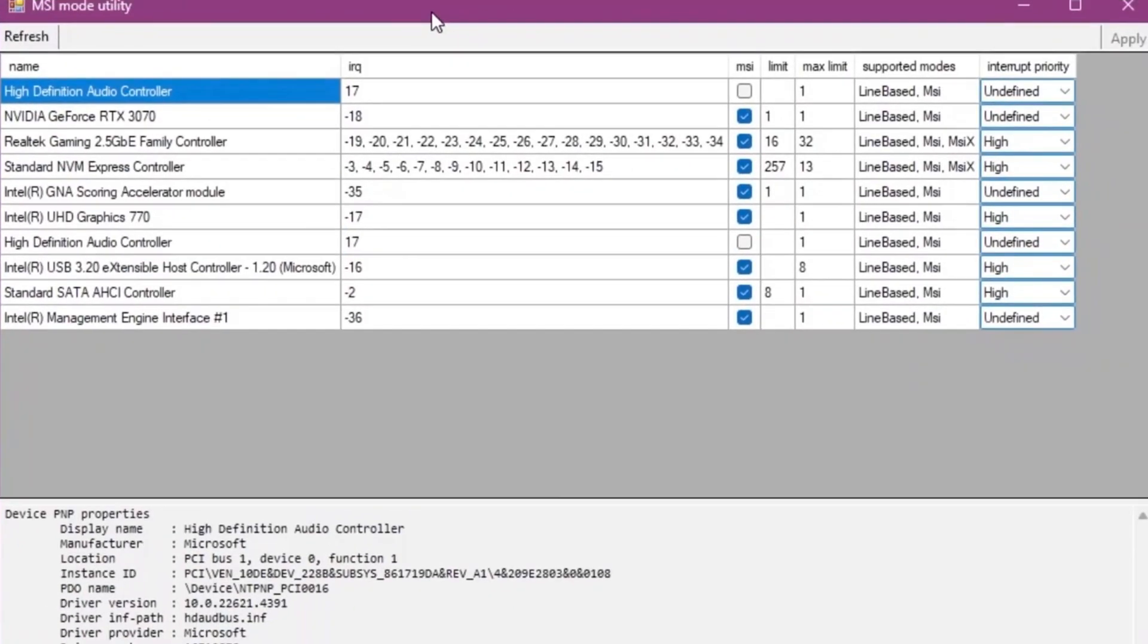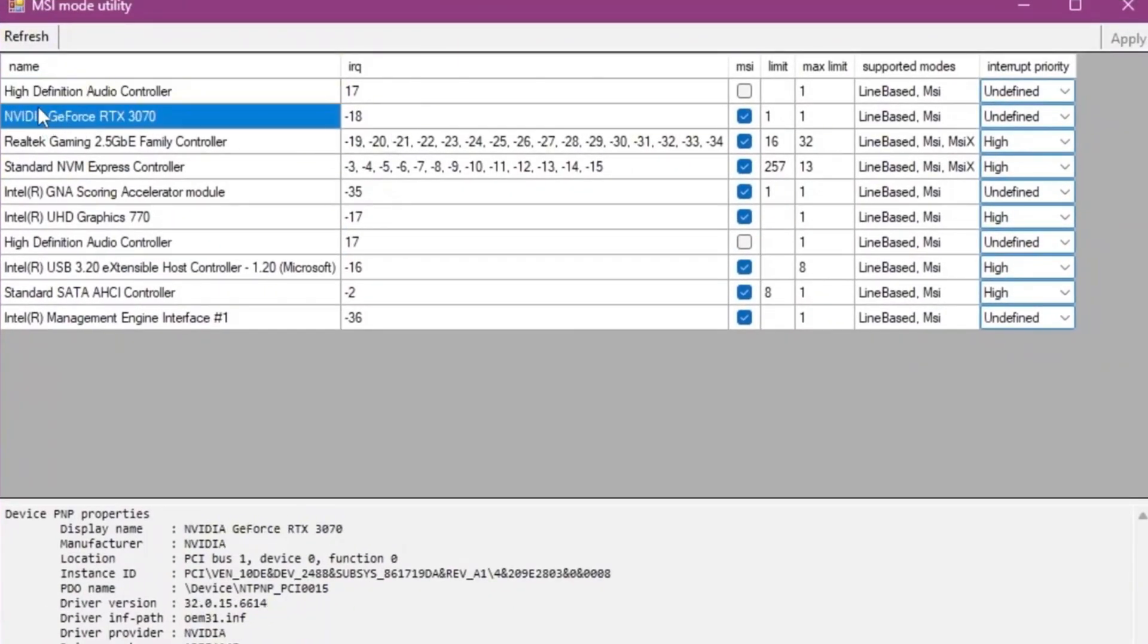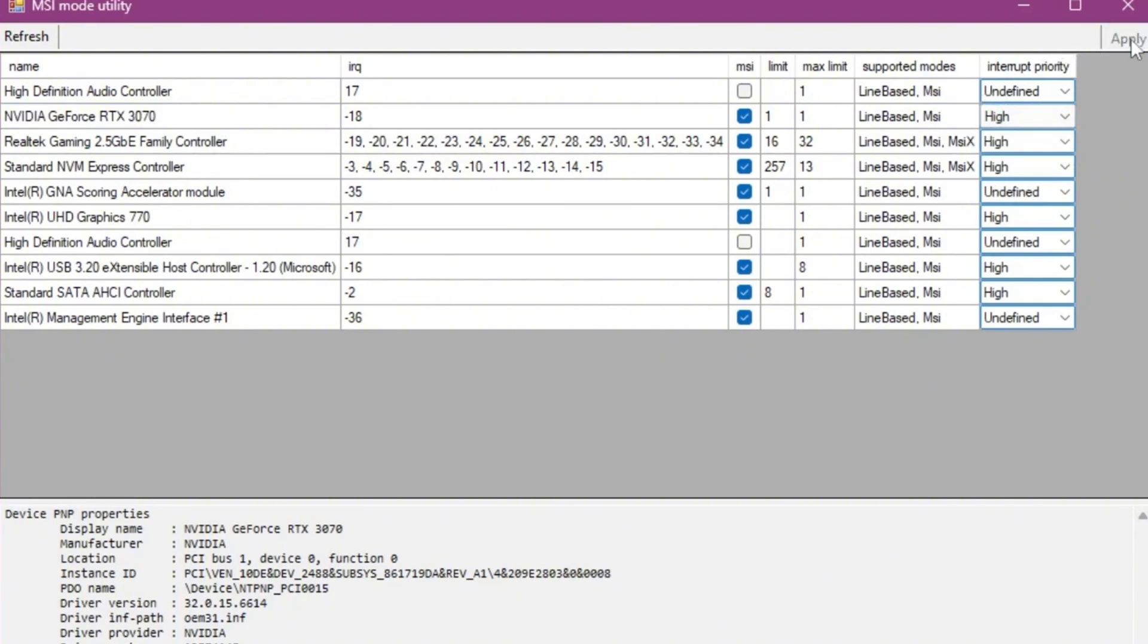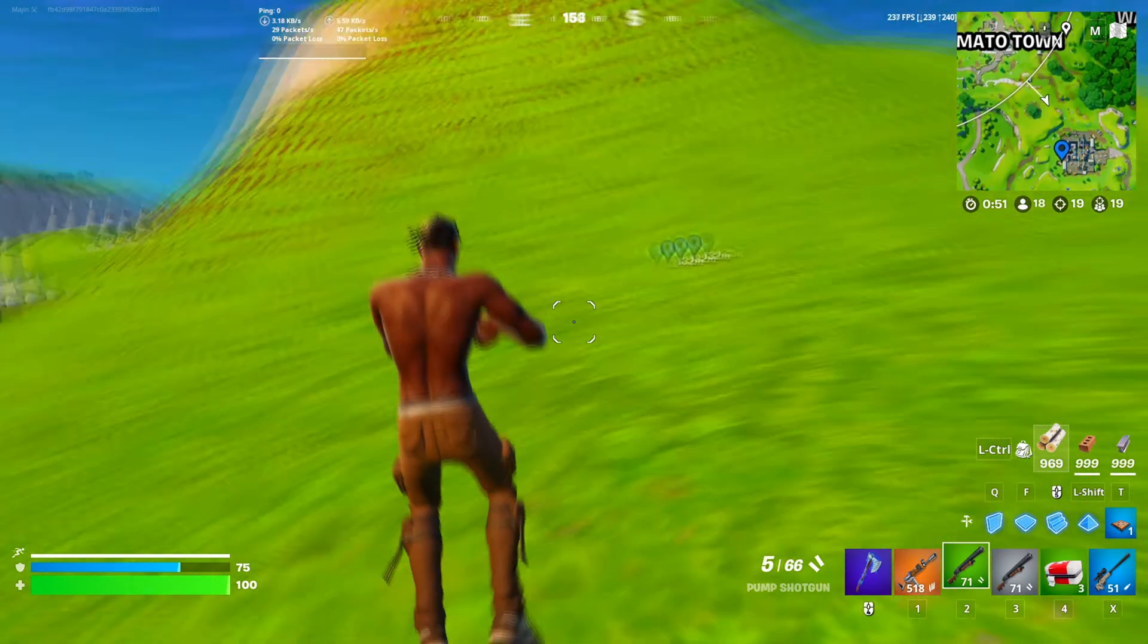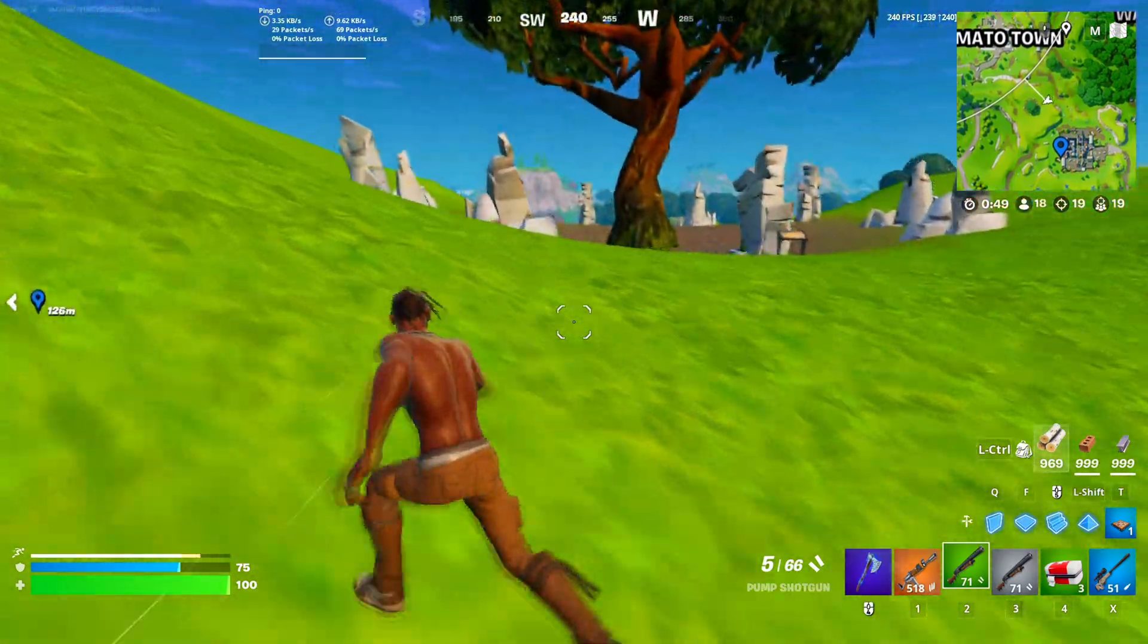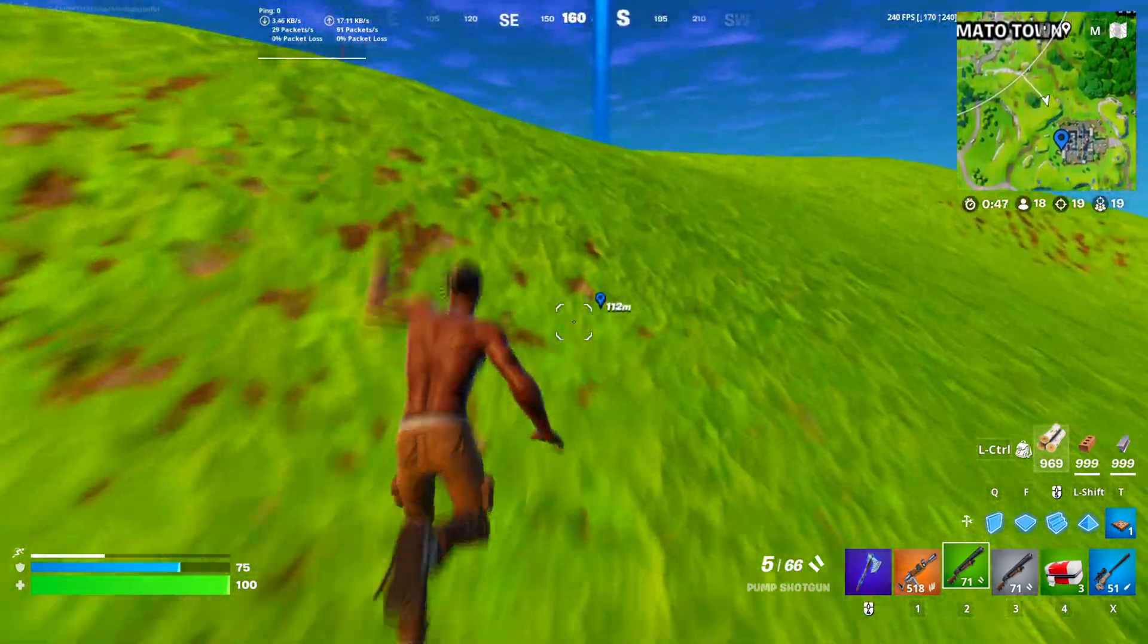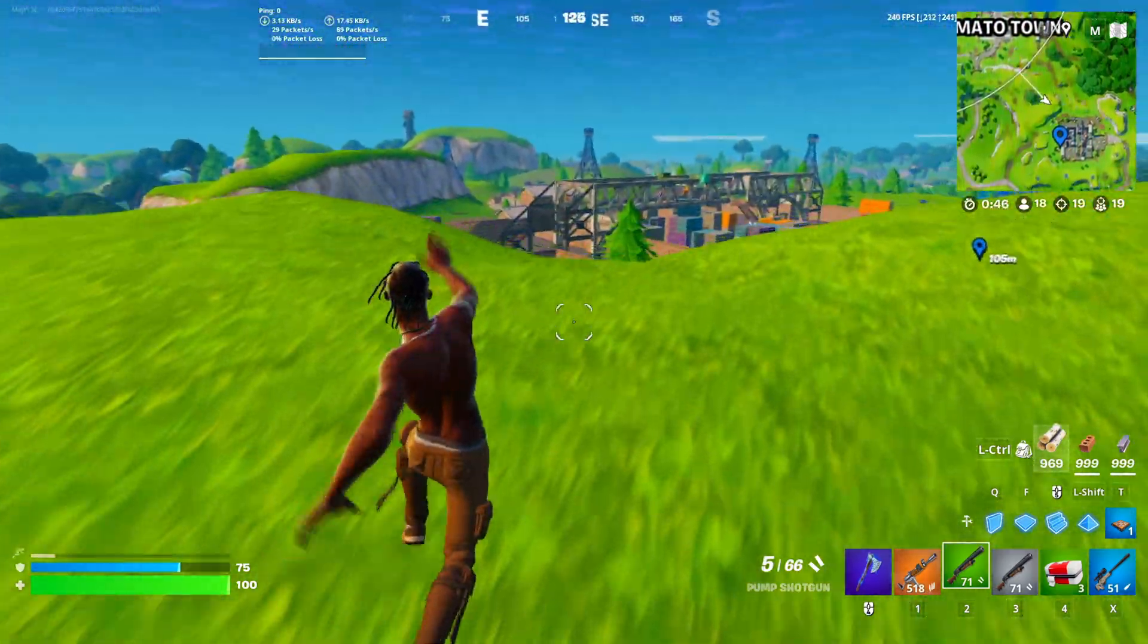Now as you open up the MSI, you need to go for your GPU model, whatever that is. I have the NVIDIA GeForce RTX 3070. You need to go for this drop-down and set it under high priority. After that, click on the Apply button and simply close out MSI, and you can also delete this application from your PC.